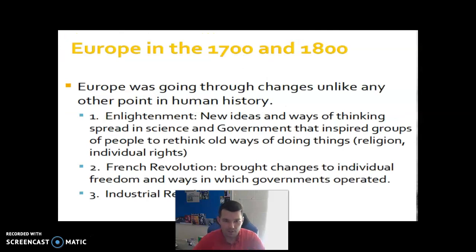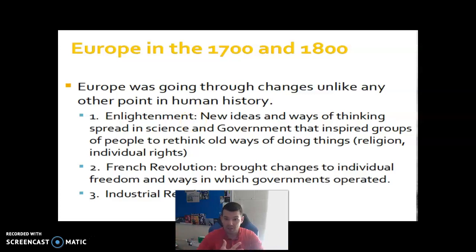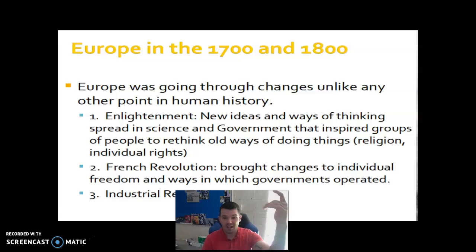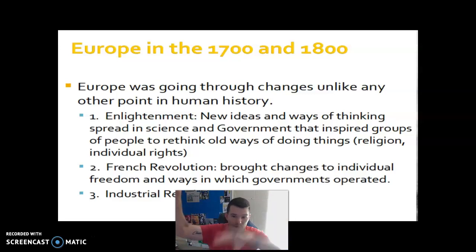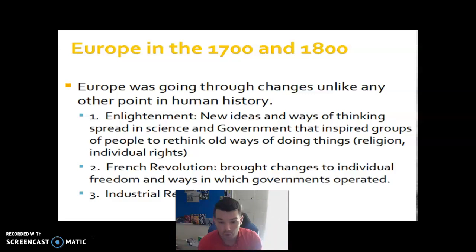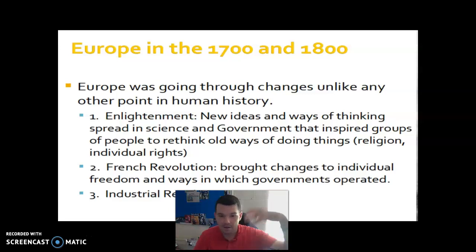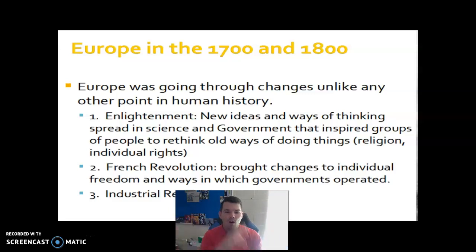Europe in the 1700s and 1800s was going through changes unlike any other point in human history. The Enlightenment brought new ideas and ways of thinking, spreading science and government, inspiring groups of people to rethink the way things were always done. Then you have the French Revolution, then the Industrial Revolution. Throughout all these things we've talked about — the Enlightenment, Scientific Revolution, American Revolution, French Revolution — all these things are happening at the exact same time: changes in technology, science, ways of thinking, government, and human rights. A new way of thinking was clashing with the old. Think about the French Revolution — the king's absolute rule against the third estate wanting change. The American Revolution — the king of Great Britain imposing his will on the colonists and they fighting back. All these things were beginning to change.